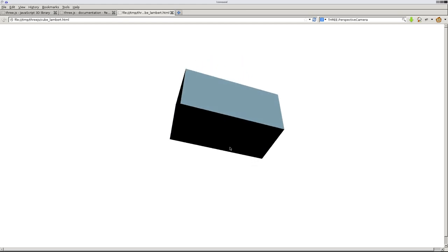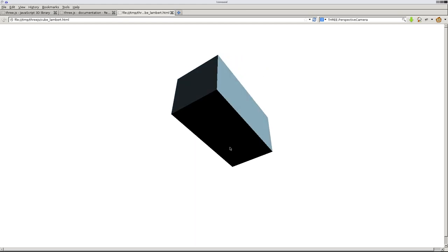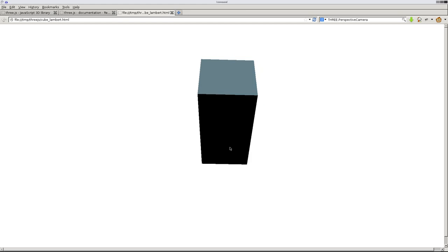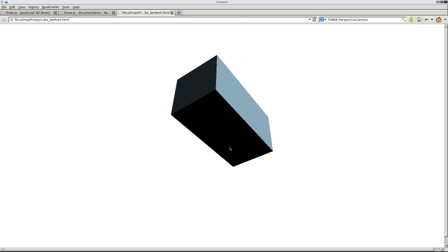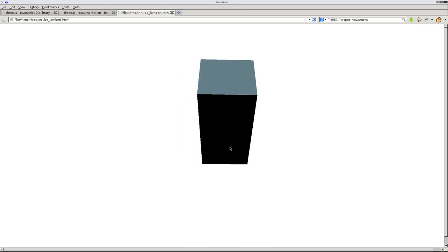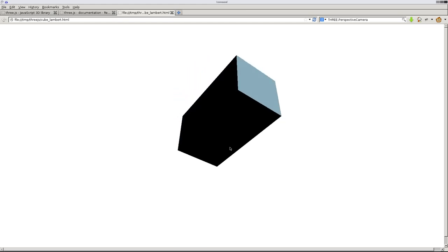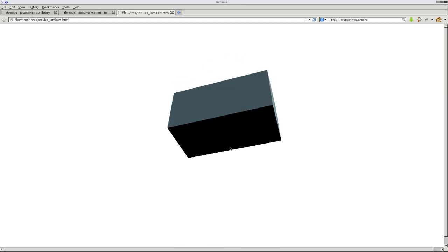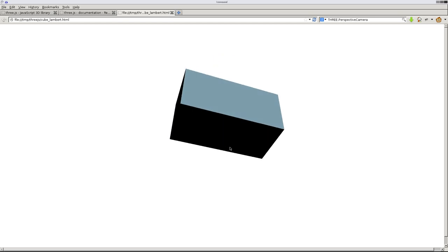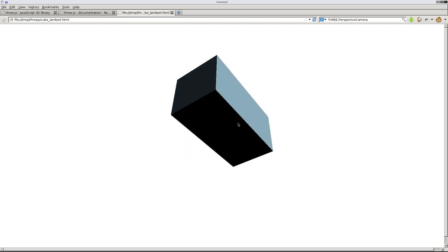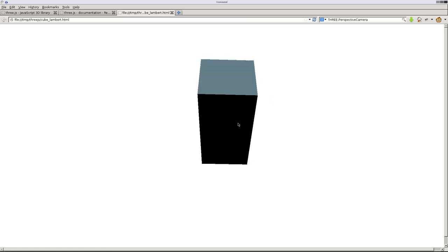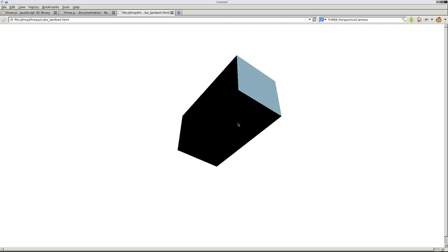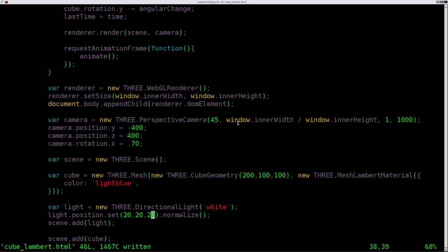So the light source, we said 2, 2, and 2, all positive numbers. From the center, which the cube is right at the center, the light is 2 units away from us, 2 units to our right, and 2 units up. So it's relatively close to our cube. Now, I could increase those numbers to something like that. Refresh. Not too much of a difference there.